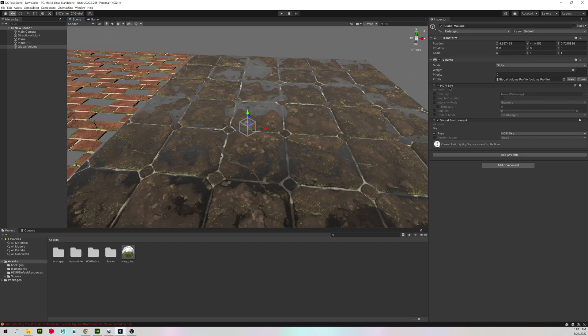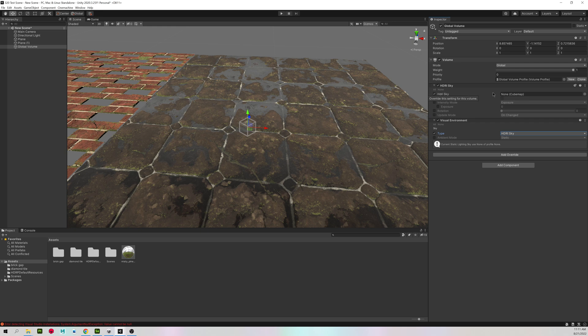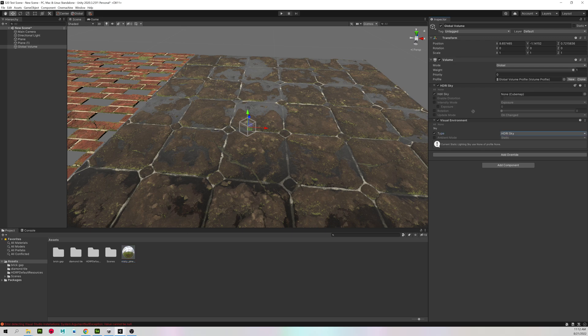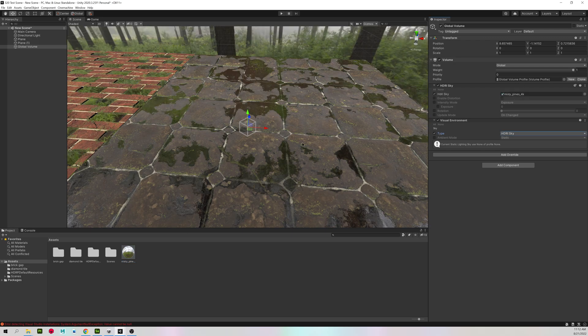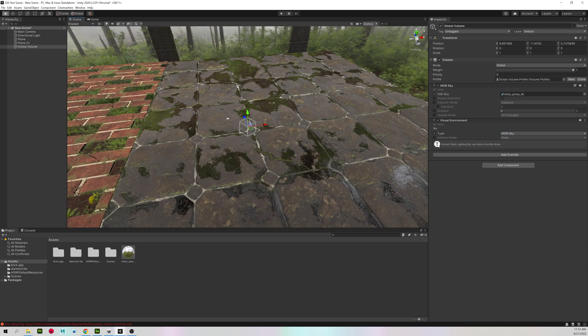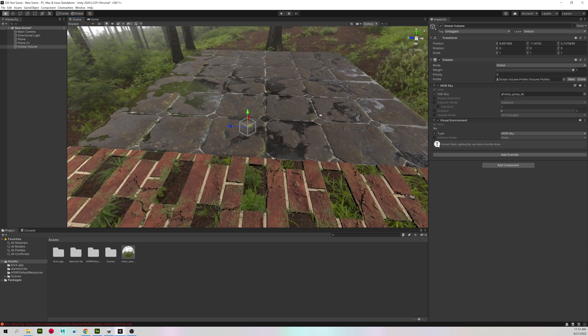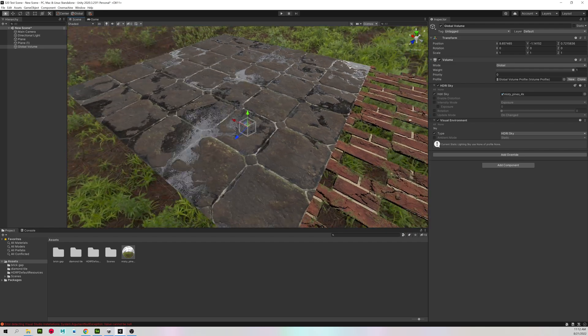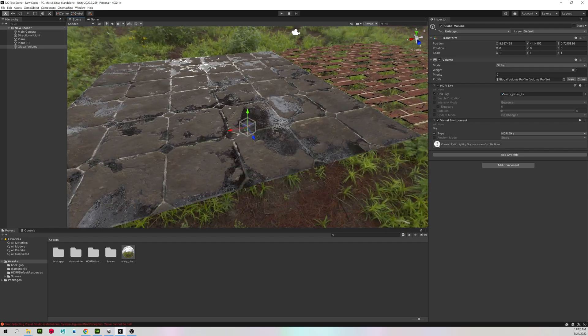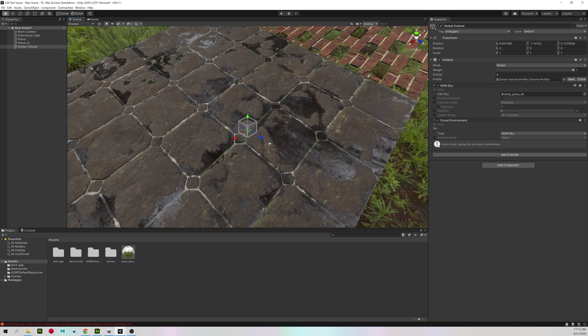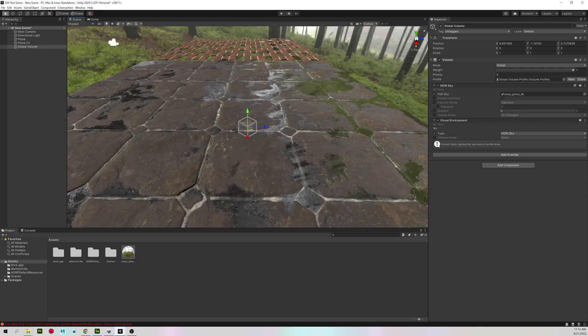And under our HDR sky, I'm going to turn it on. And it's asking for a cube map, which we've already turned our HDR into. So you can left-click, hold, and drag it to where it says cube map. And we now have the reflections in the water. Where before it was just flat black.